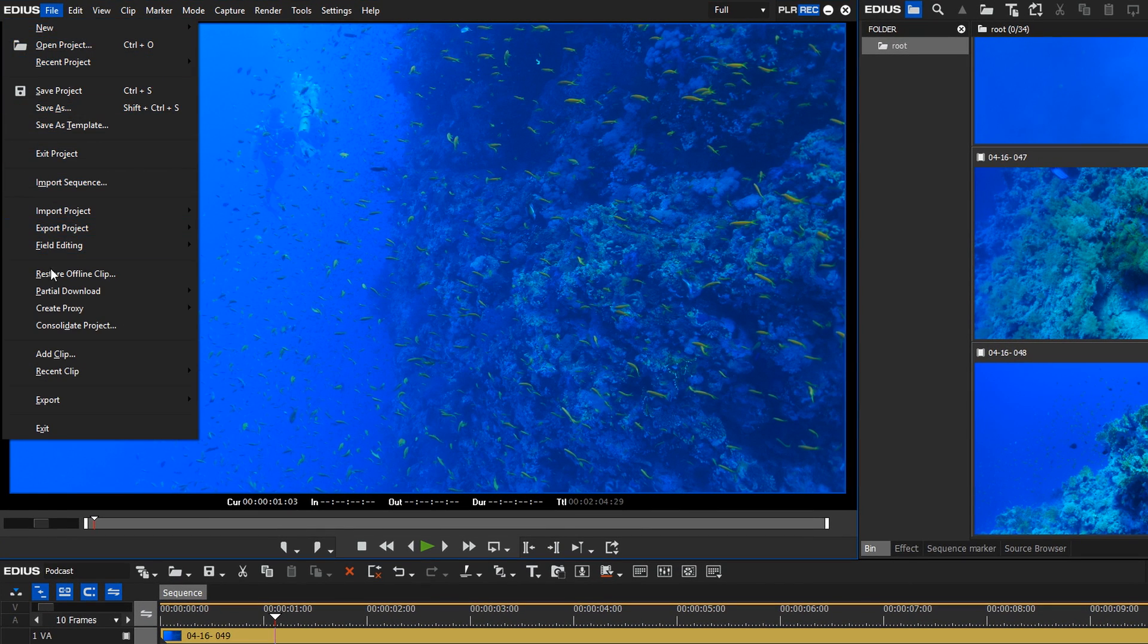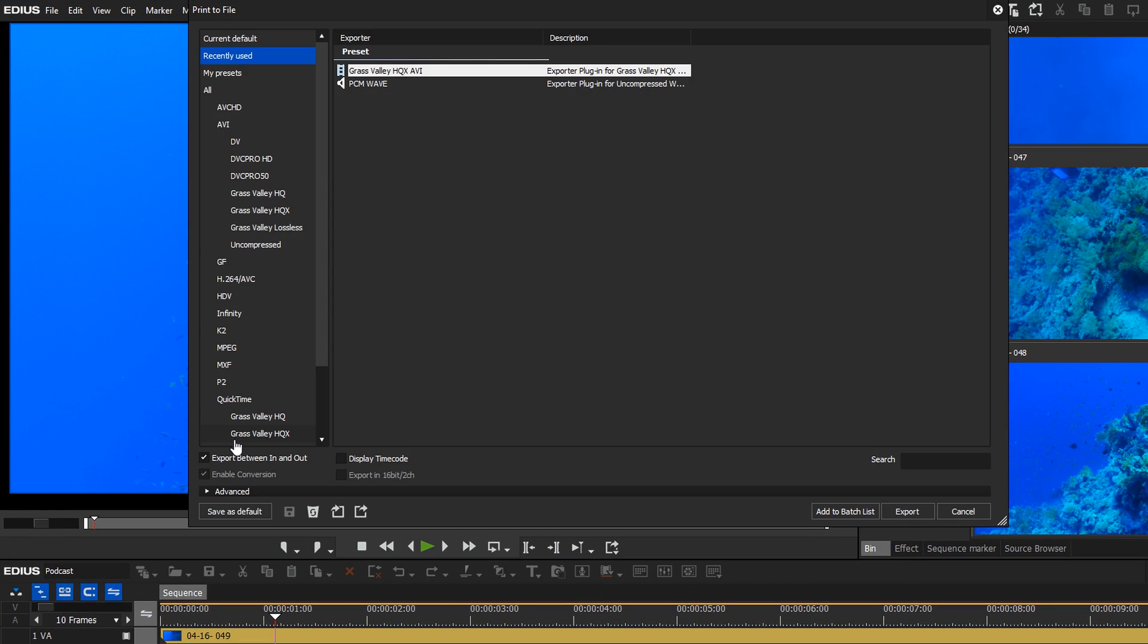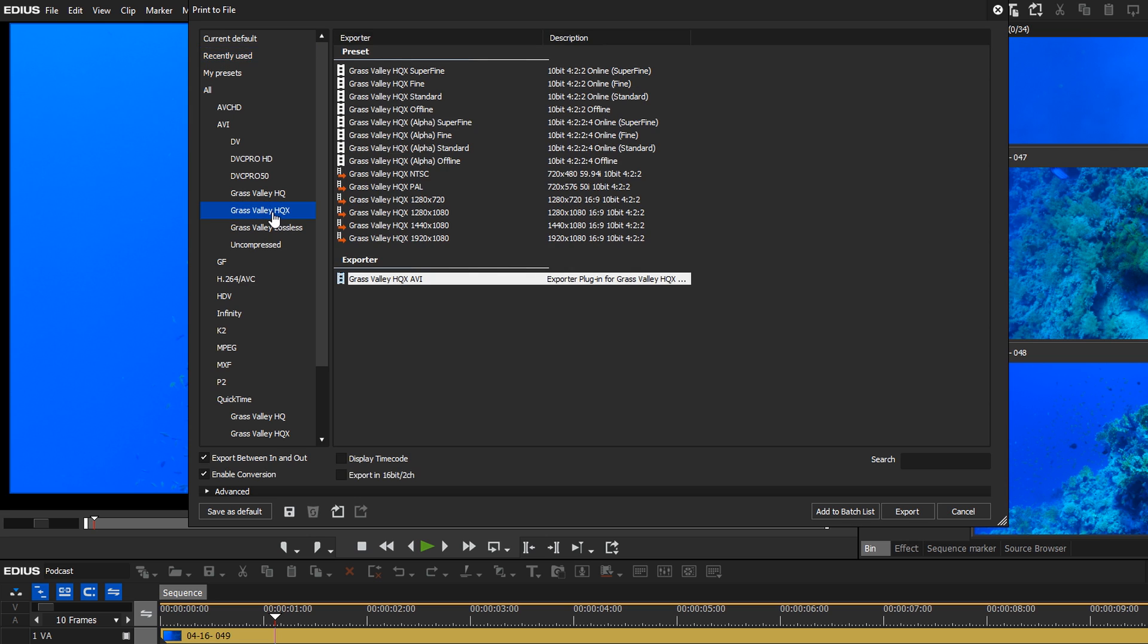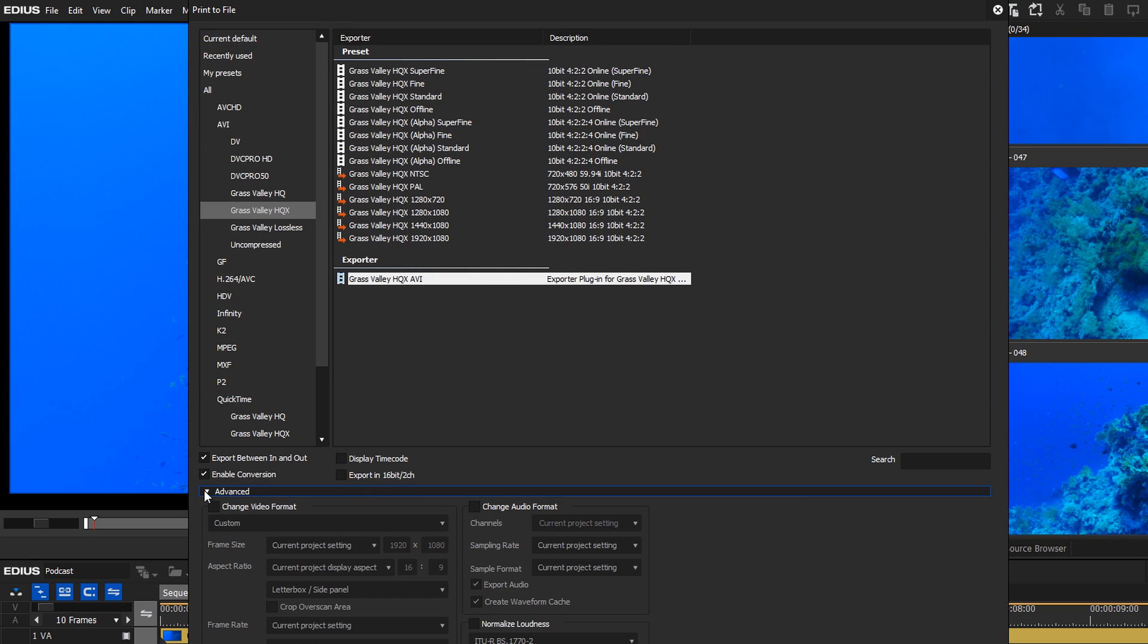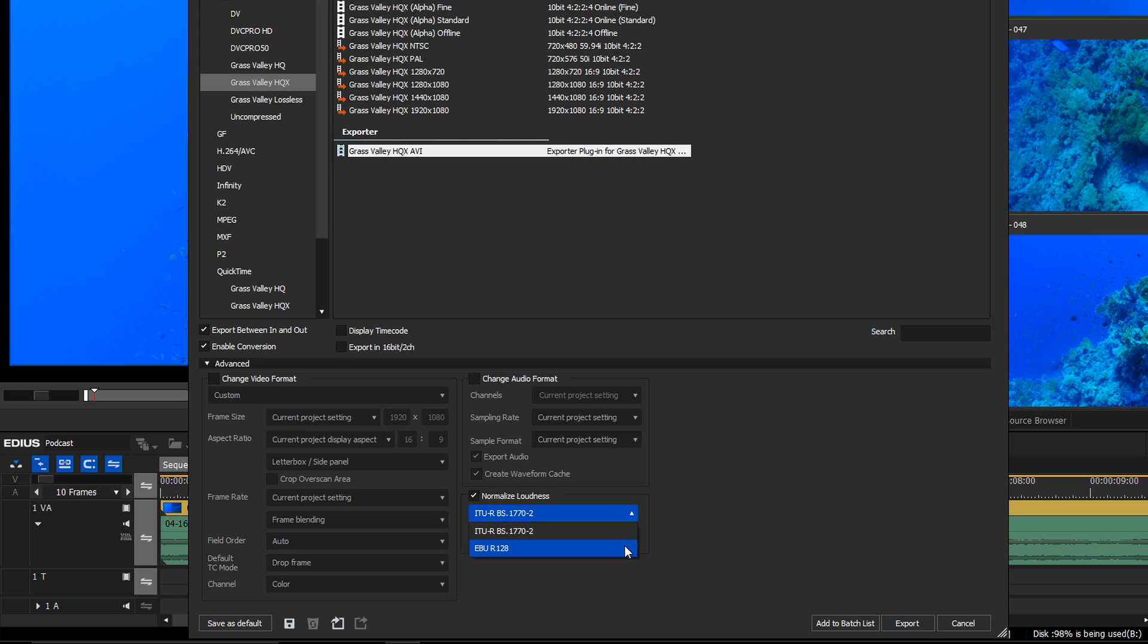Go to File, Export, Print to File. Open the Advanced Settings and activate the option Normalize Loudness. Choose the EBU R128 standard and export your film.